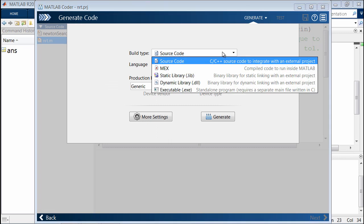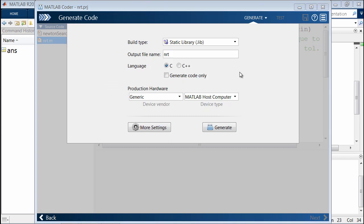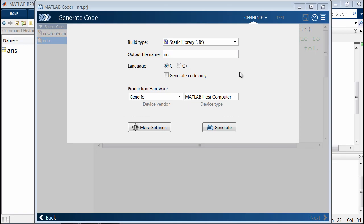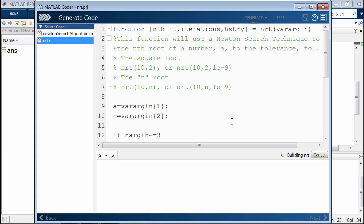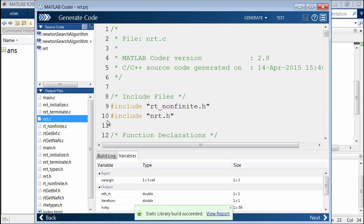Over here, in this case, we're going to generate a static library. We were able to generate code successfully.